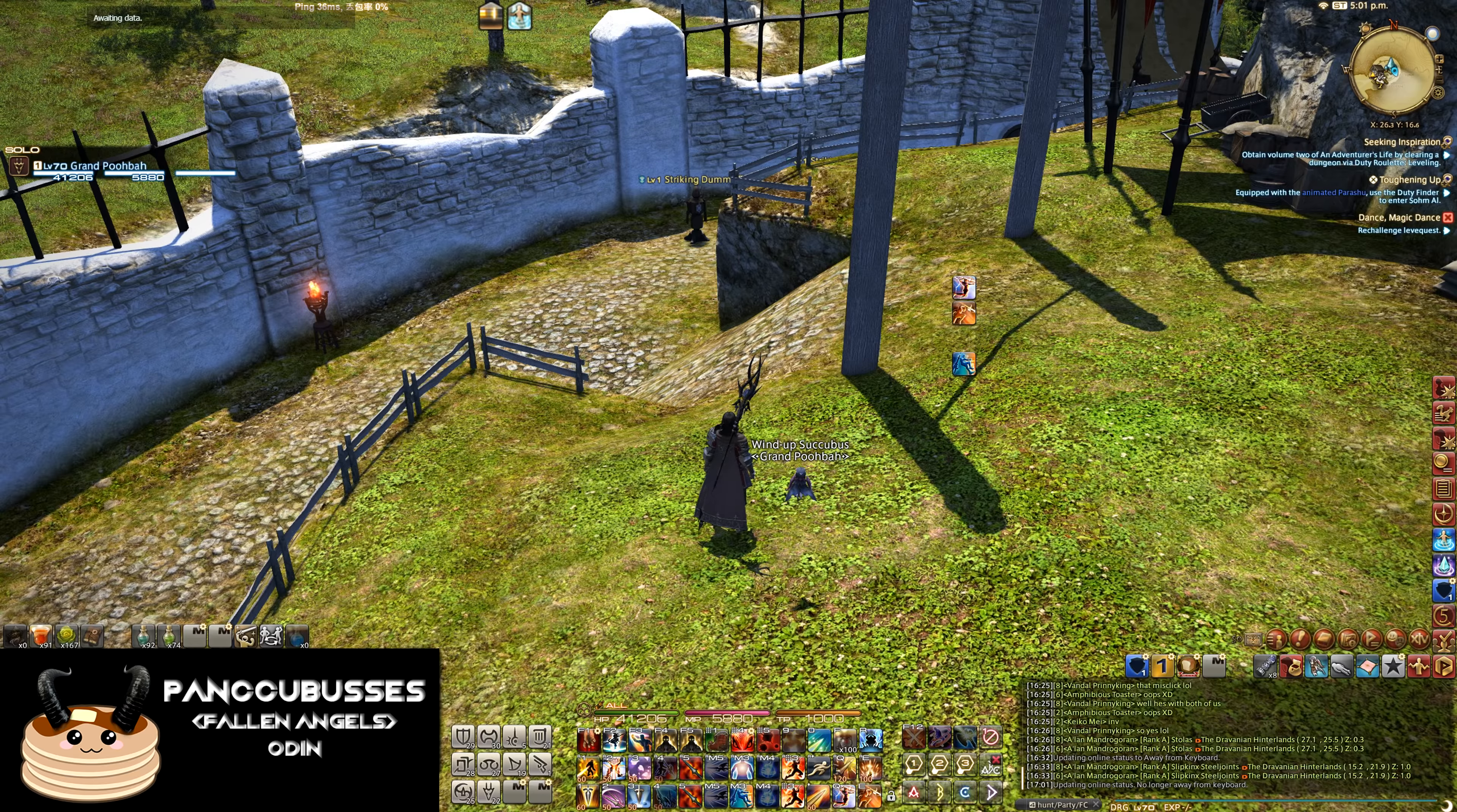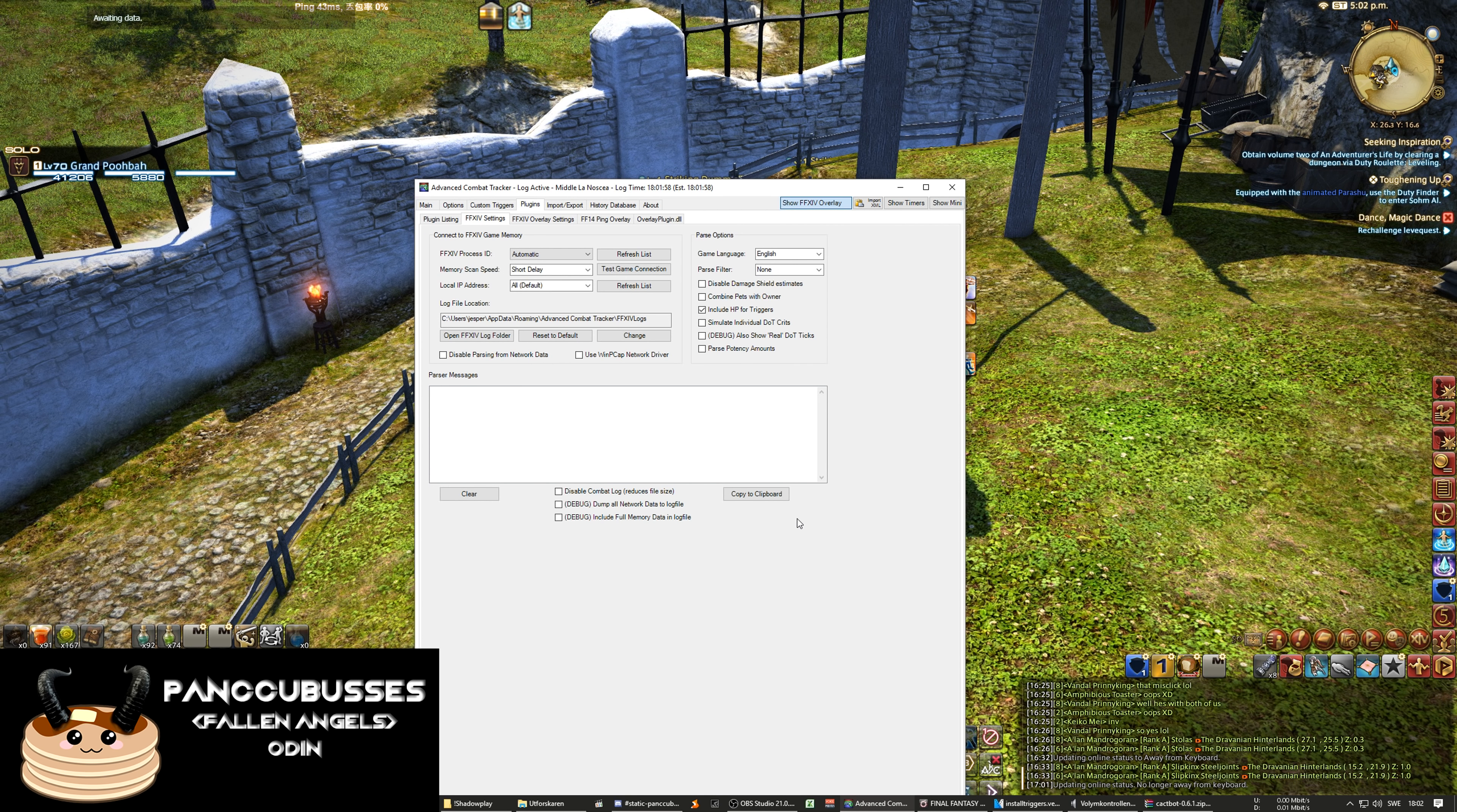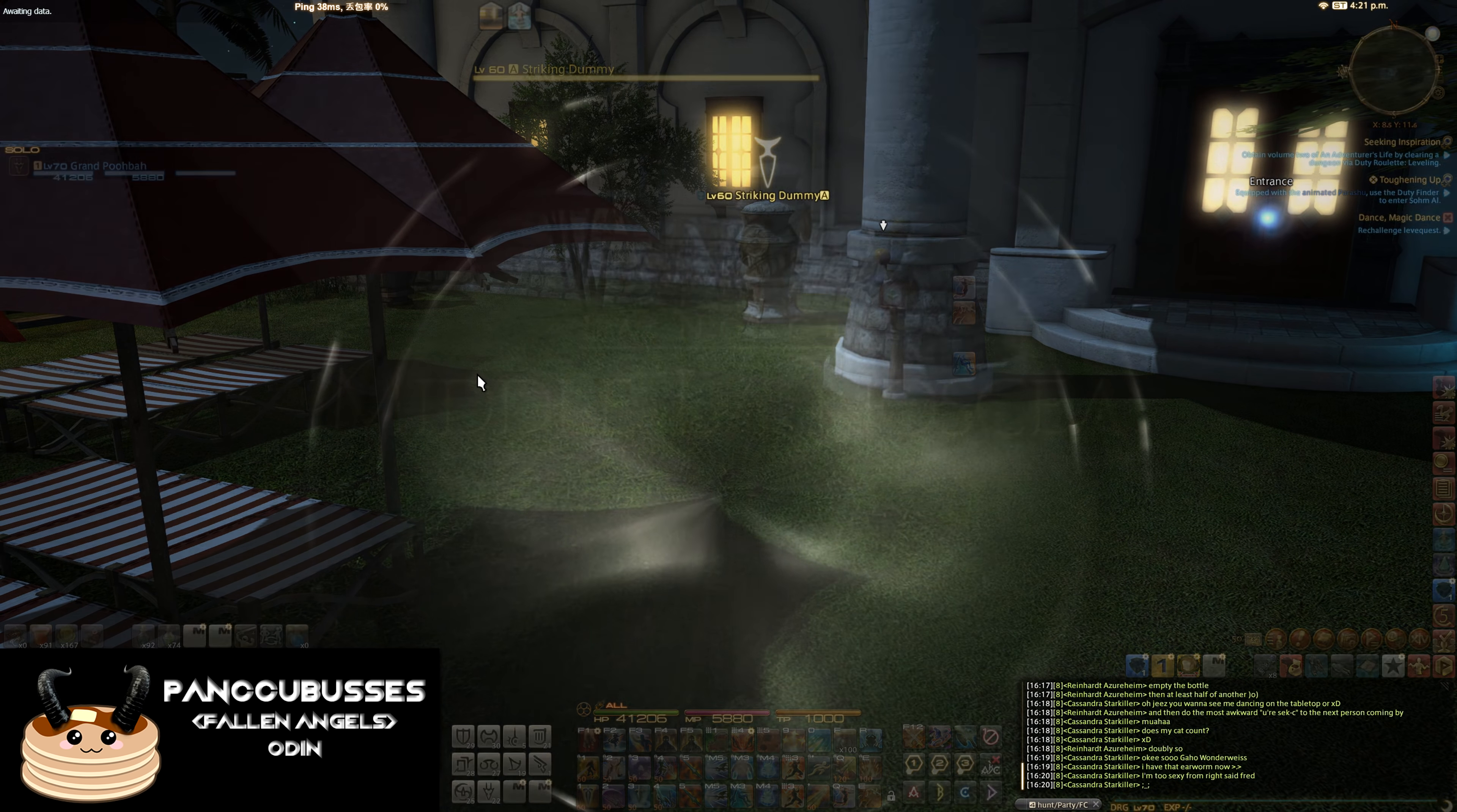And of course I forgot to tell you to change one thing. You need to go plugins, FFXIV settings and include HP for triggers. It's a must for the raid add-on to work correctly so just click it in and restart your client. So it says I've now set up the plugins the way I want it and I'm going to zone forward in the middle of motion.